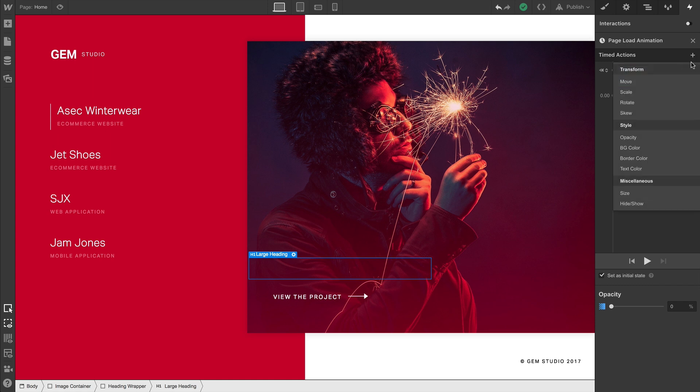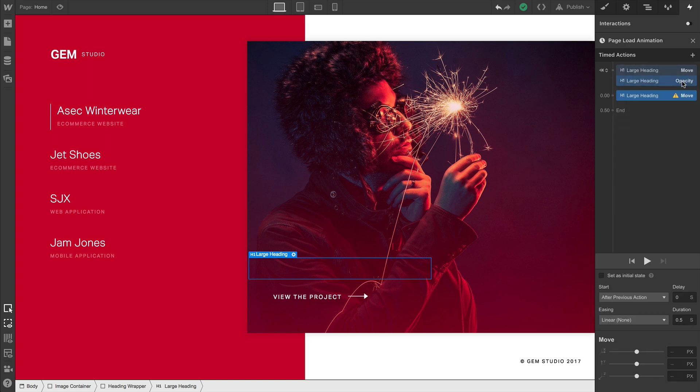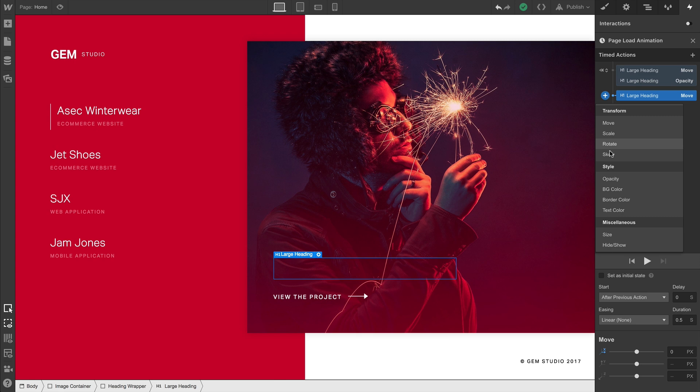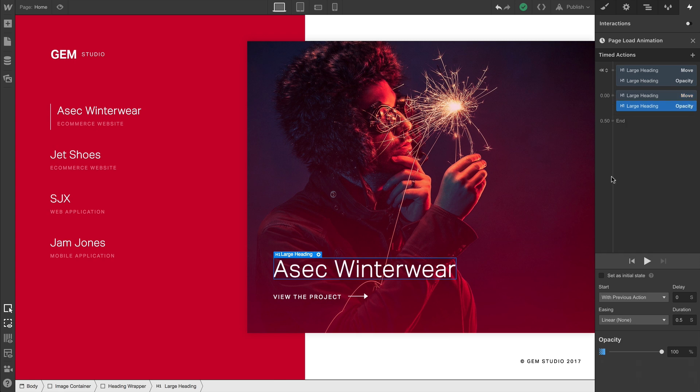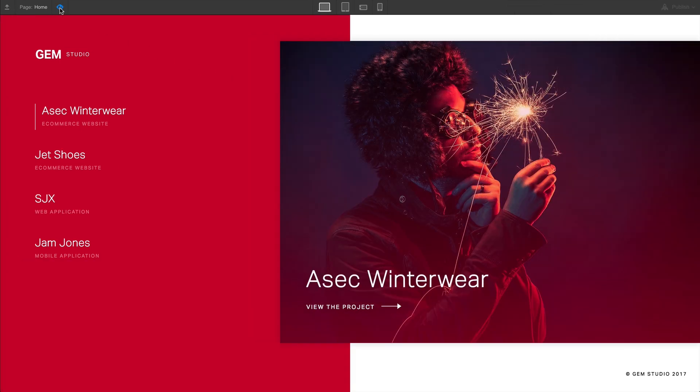We'll add another action to move—this'll happen while the page is loading—and we can essentially set this one to the origin. This is the original position before we tweaked it for the initial state. And we'll add another action for opacity. If we preview, our animation works exactly as expected.